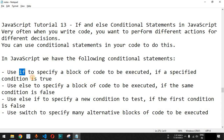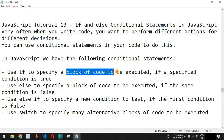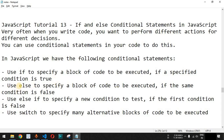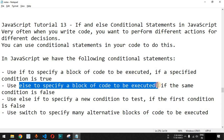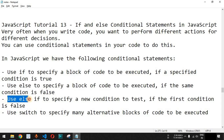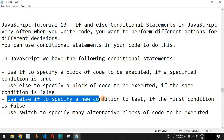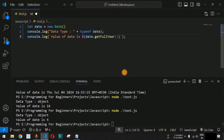After the if keyword, we provide a certain condition inside the parenthesis, and if that condition is true, then the block of code after this particular if statement will be executed. If it is false, then we use the else keyword to specify the block of code to be executed when the condition is false. We also use else if to specify a new condition to test if the first condition is false. Let us check this with examples in VS Code.